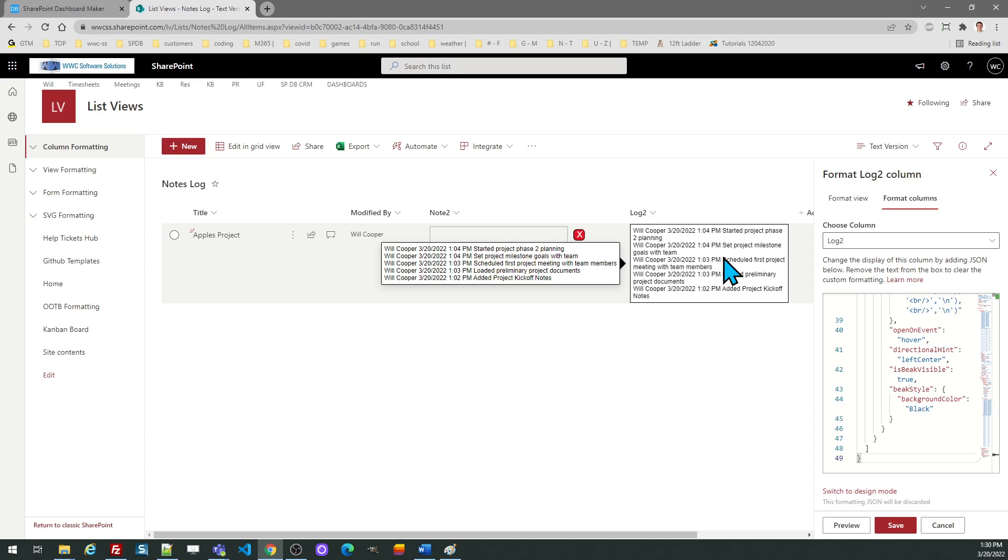This template is of particular importance when used in conjunction with the note logging functionality. Take a look at the note logging template, which works hand in hand with this as well. Good luck.